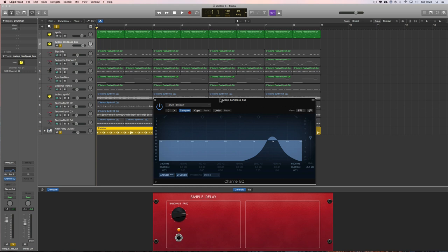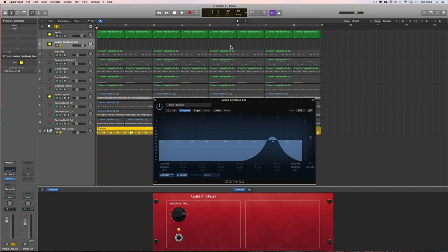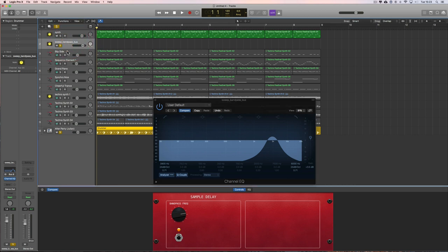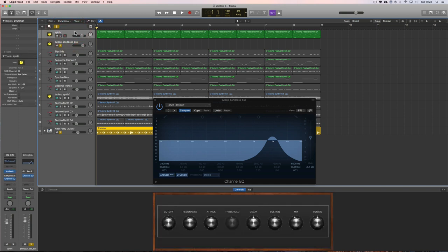When we're writing in automation to do a filter sweep, it's the same no matter what type of track we've got the filter on. In this case I've got the filter on a bus track that the single instrument here is feeding into.